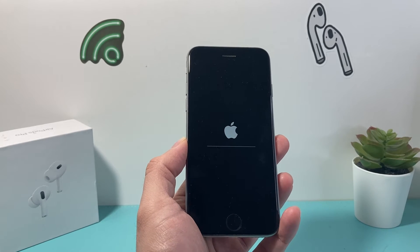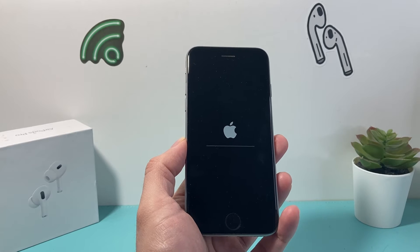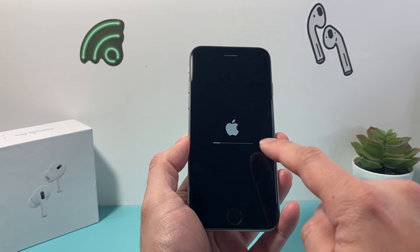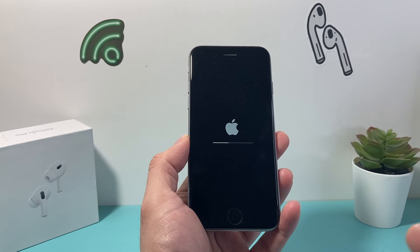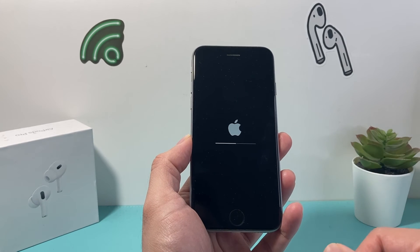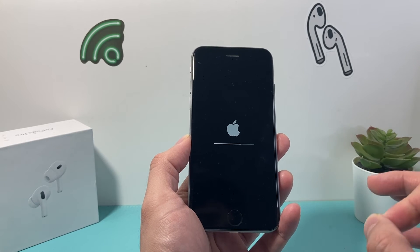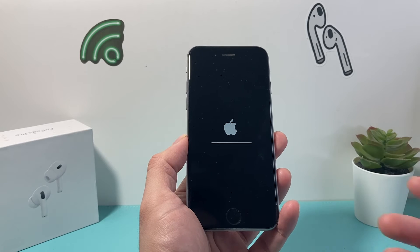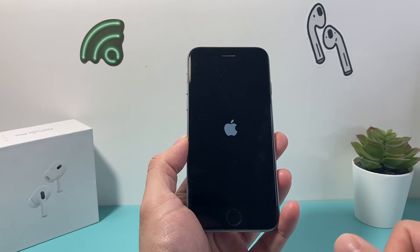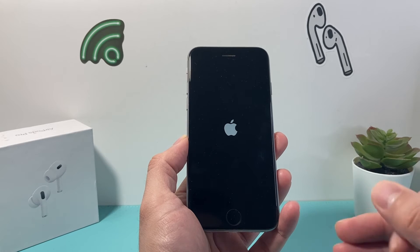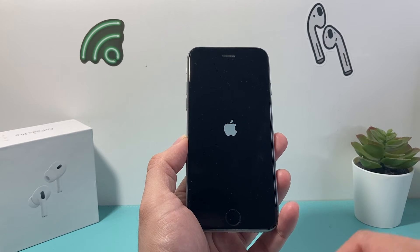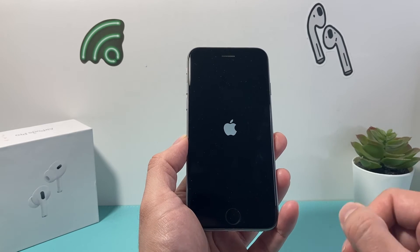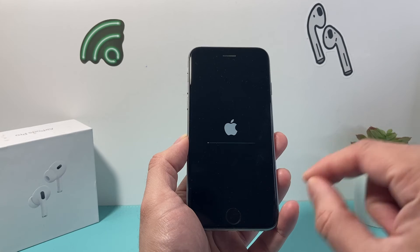The factory reset process is now beginning. This takes a couple of minutes depending on how much data it has to delete. You might see the Apple logo and a loading bar pop up a few times — that's completely normal. I recommend making sure your phone is connected to a charger or has at least 50% charge, so it doesn't die during the process, as that would prevent it from successfully erasing everything.